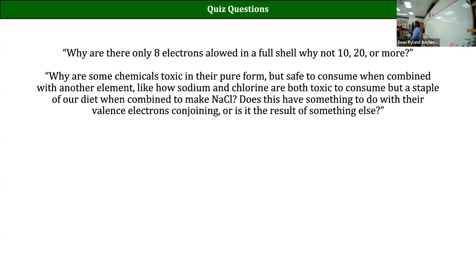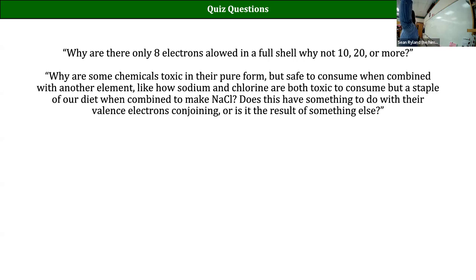There are only certain possible values of those quantum numbers. That, plus the Pauli exclusion principle - which says no two electrons can have the same set of quantum numbers, the same address - means we're limited in how many electrons go into each energy level. The shape of the periodic table and the octet rule is just the consequence of those rules for quantum mechanics.